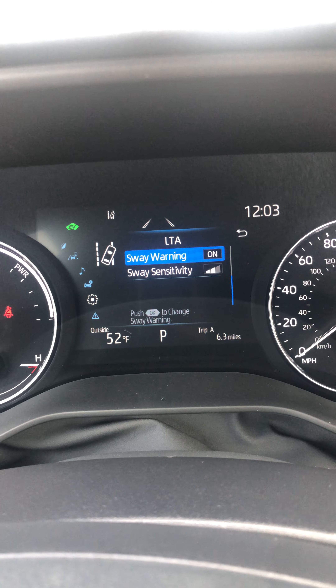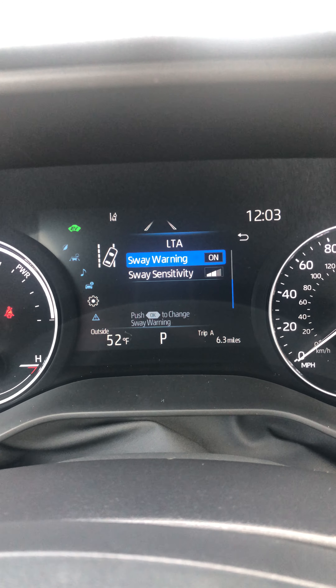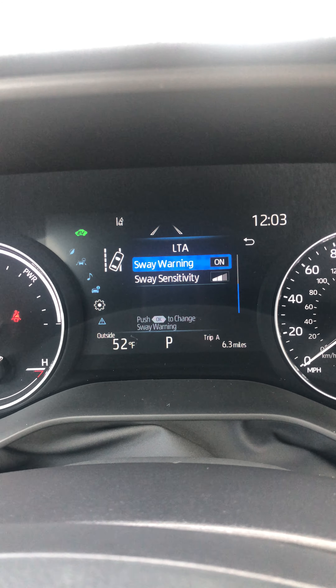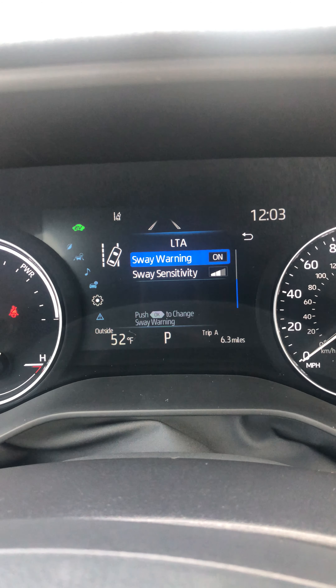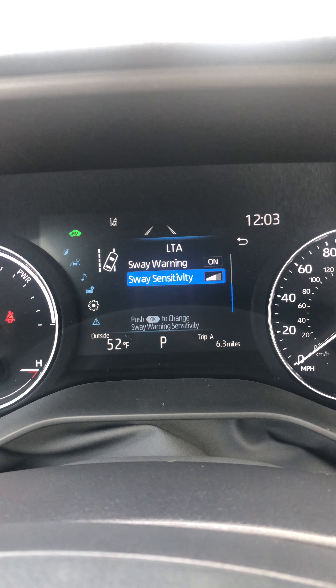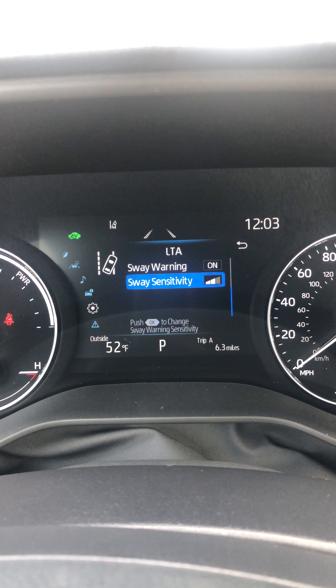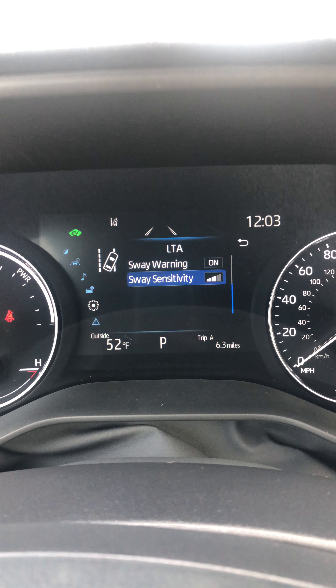Sway warning — if you're swaying or swerving too much, a little coffee cup icon will come up here and say maybe it's time for a rest. For sensitivity, I also recommend the standard setting. Now I'm going to go back.